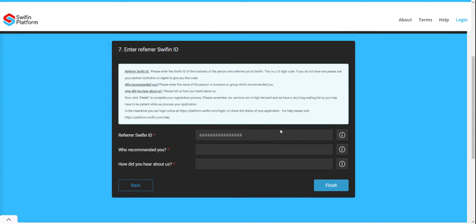You will need to capture your referrer's SWIFIN ID. This is the person who has told you about this movement.